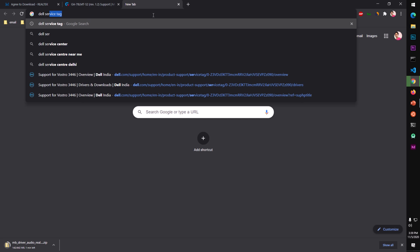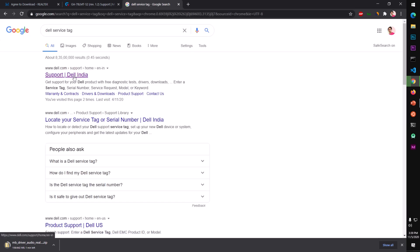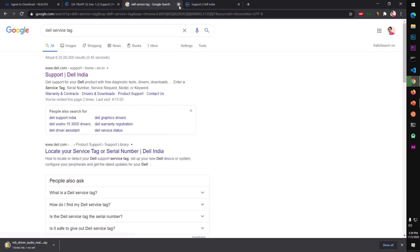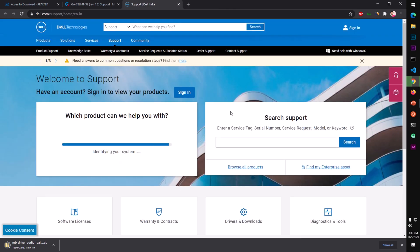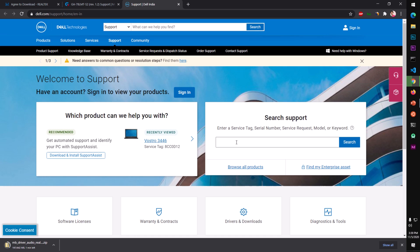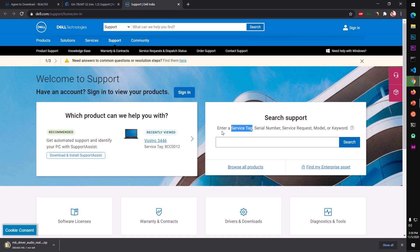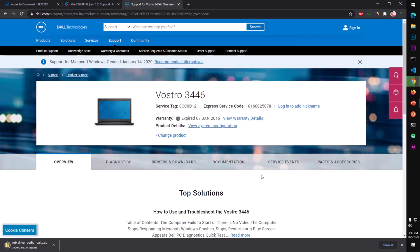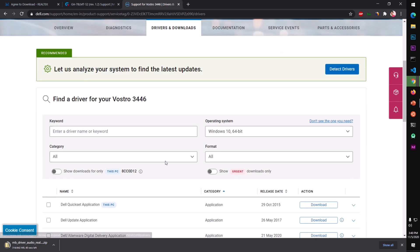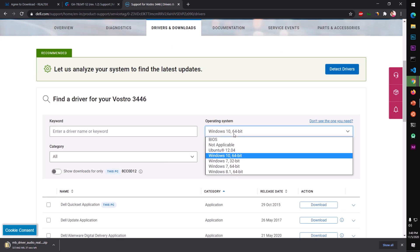For Dell, type 'Dell service tag' and hit Enter — you'll land on the support page for your country. If you've already searched with your service tag on the Dell website, your system will be listed. Otherwise, locate your service tag and you can use the service tag, serial number, service request, or model to search. Type anything here — service tag is very common — and click Search. Here is the service tag, and this is where you can choose your operating system.